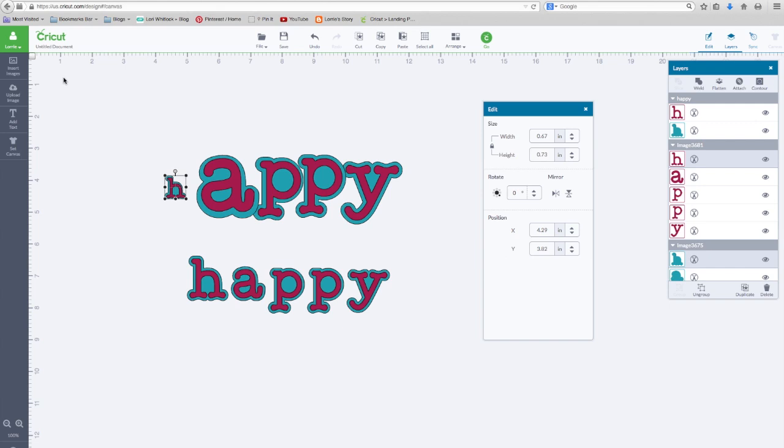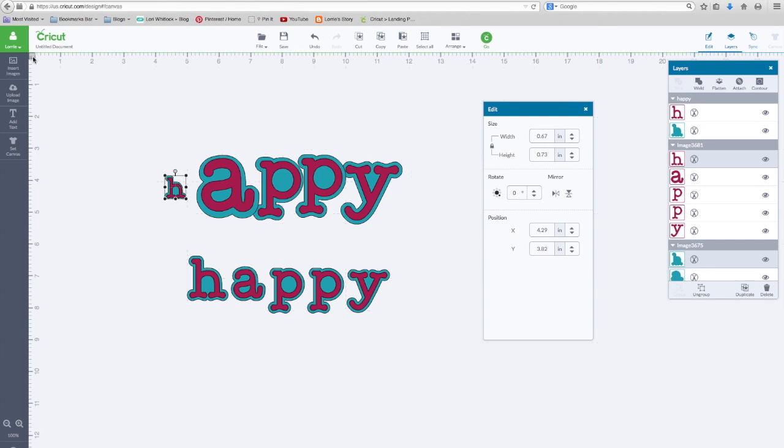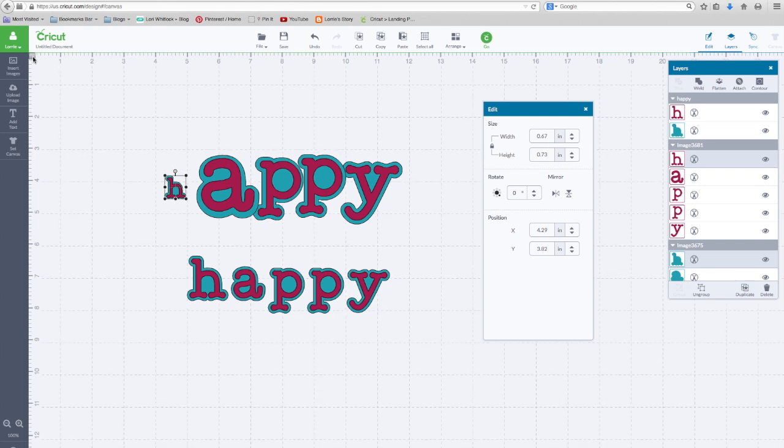One quick thing I wanted to add is the grid. If you don't see the grid on your Design Space mat and it really does help you with sizing, there's a little white box right here in the upper left corner of your mat. And it's gray if you hover over it. If you click on that, your grid will turn on. Click on it again and it will turn it off.